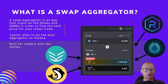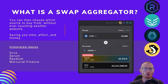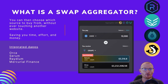A swap aggregator is an app which scans all of the DEXs and AMMs in order to find the best price for your token trade. You can then choose which source to buy from without ever touching another website, saving you time, effort, and money. The integrated dApps at the moment are Orca, Serum, Radium, and Mercurial Finance.